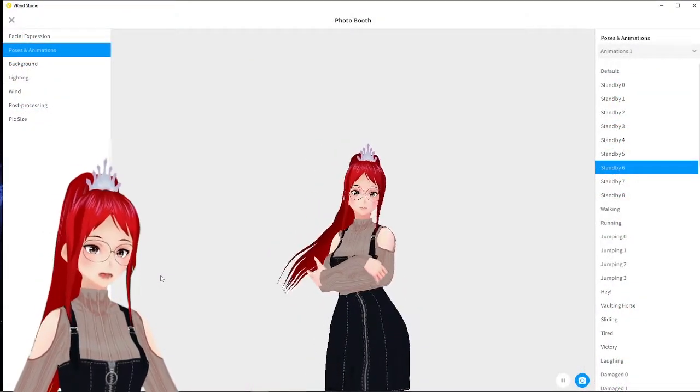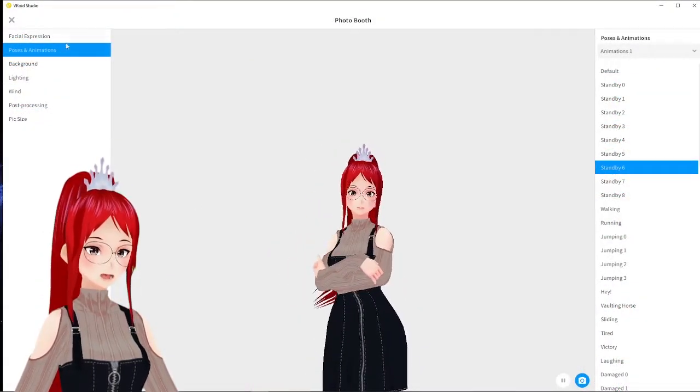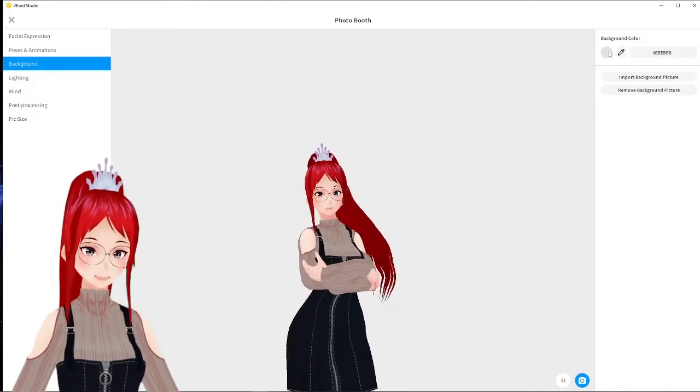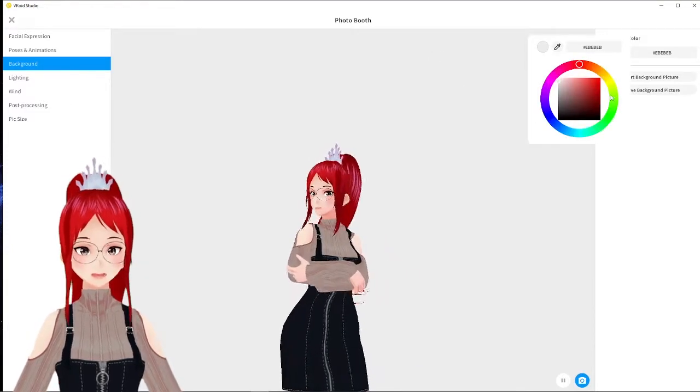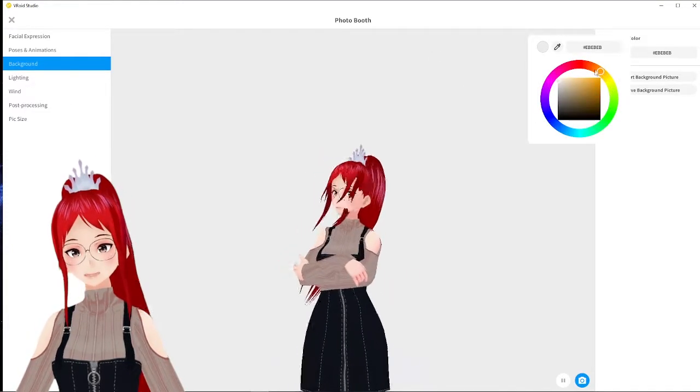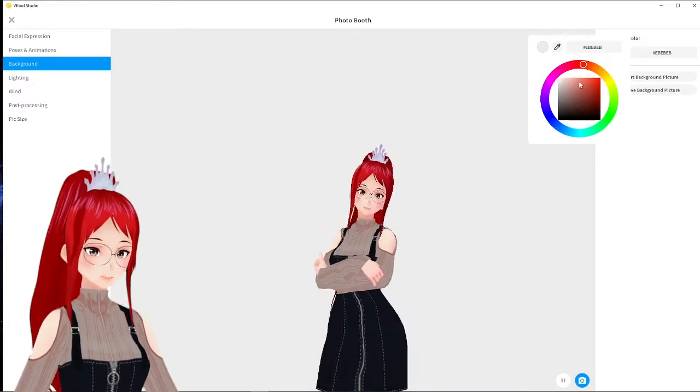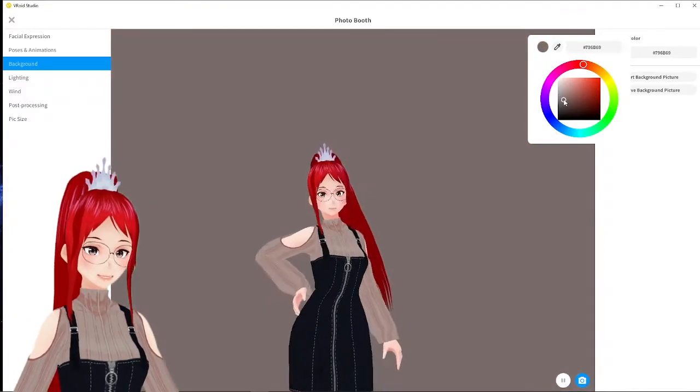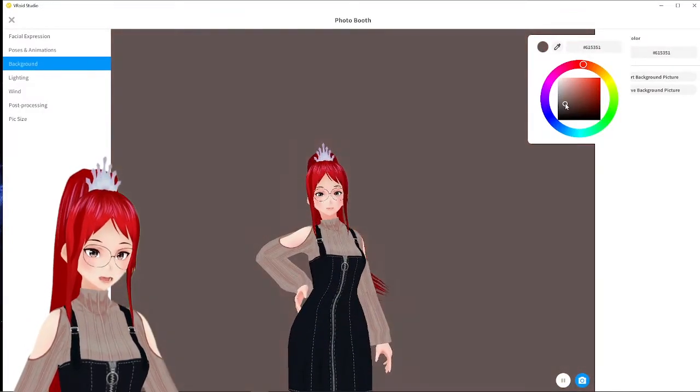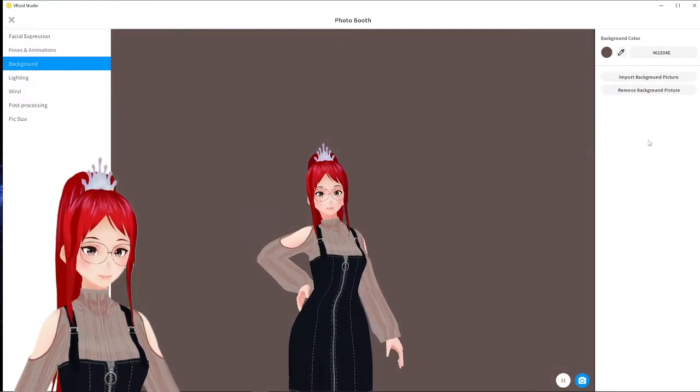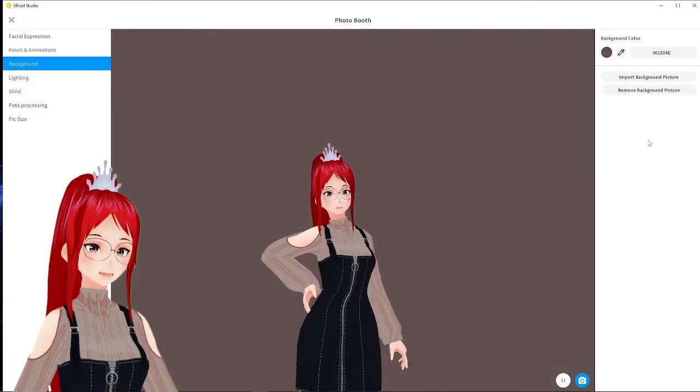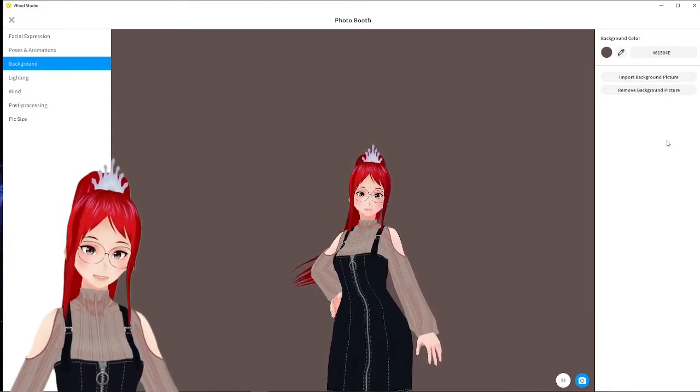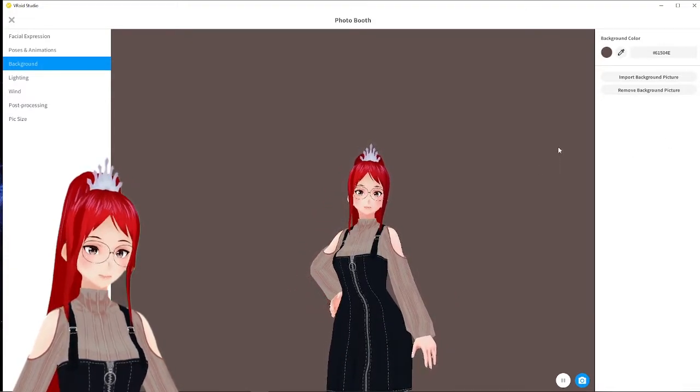Of course, you can use VRoid's photo booth for various things. Guess how I'm making my thumbnails, for example. Honestly, I didn't even know you could edit poses in VRoid till recently. So shout out to my good friend Hidetou who told me about it.